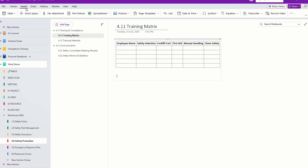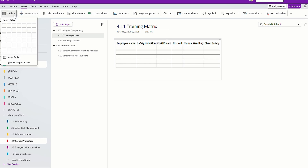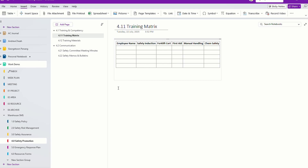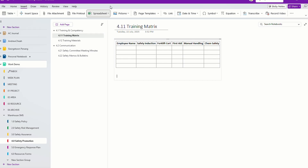There are many things you can insert right over here. You can use an insert table just like how you use inside Microsoft Word. And you can even insert a spreadsheet from your OneDrive. Of course, you can have many templates — check out my other videos that I talk about. Templates are very useful; if you use a lot, you can create your own template.